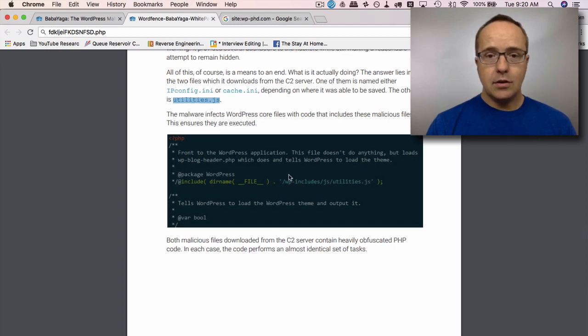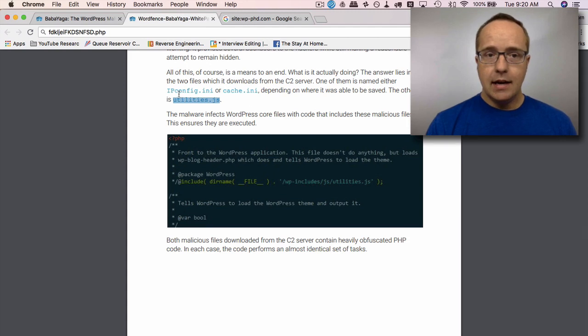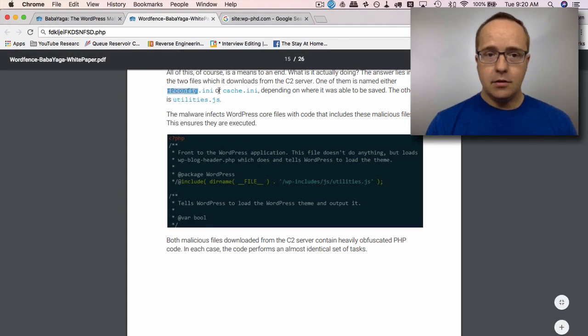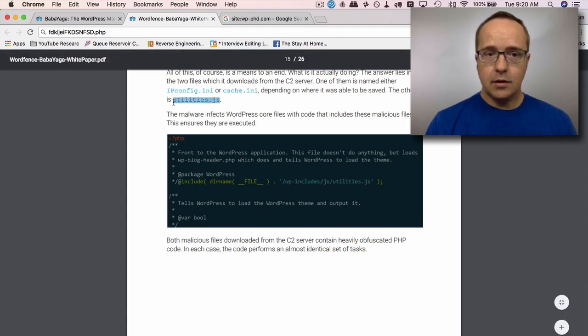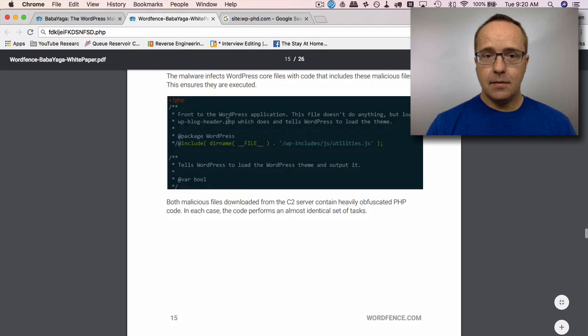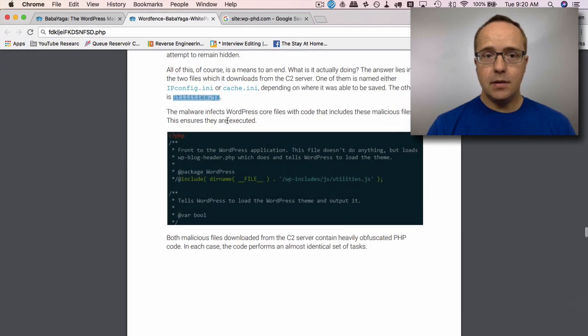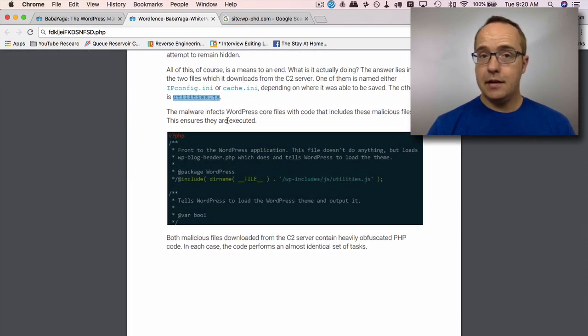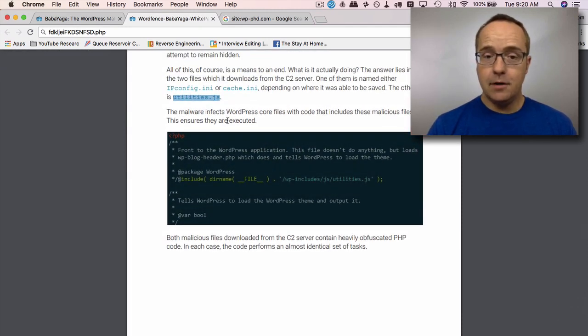And so you're going to find on your site, if you have this Baba Yaga infection, one of these two and this one. And they both do the exact same thing. The hope is that if you find one, you don't find the other, and the malware can keep functioning.